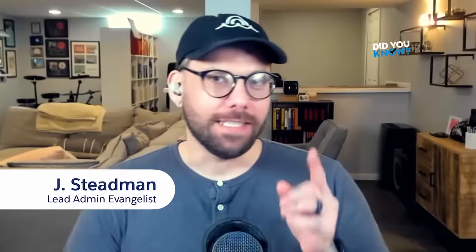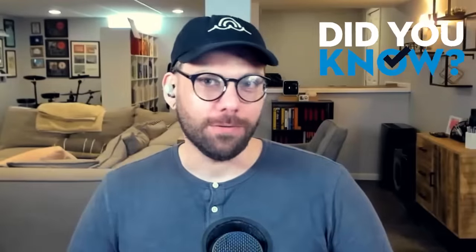Hello, you lovely person. Jay Steadman here, lead admin evangelist at Salesforce, and did you know there's a way for you to reuse the wonderful templates that you created in Slack's Block Kit Builder? Let's take a look.